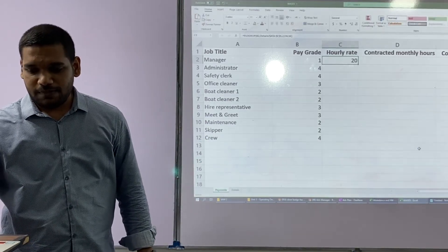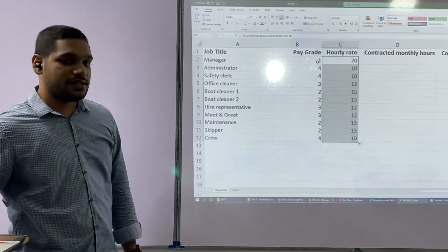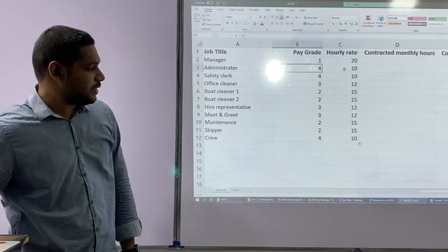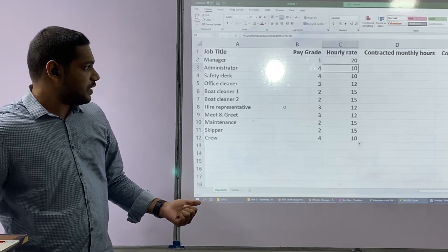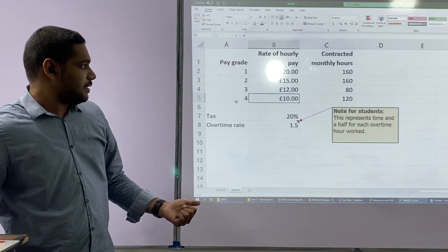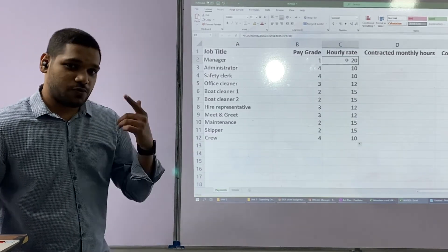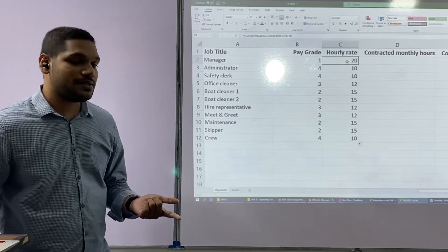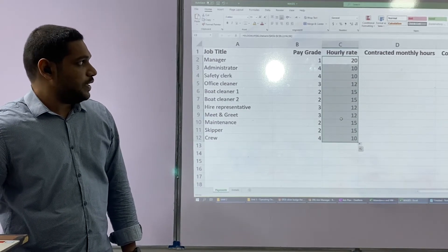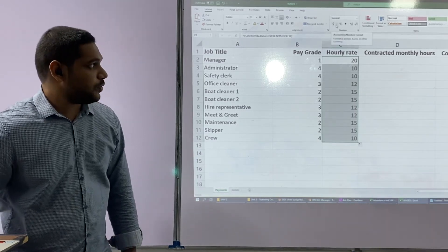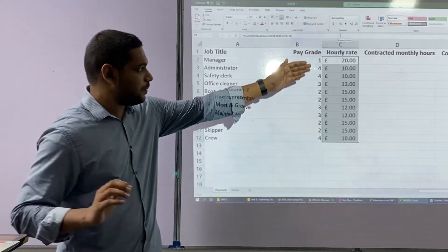Now I say OK and start replicating the formula by pulling it down. Shall we see if it is working? Pay grade is 4 — is it supposed to be 10? Let's go and check: yes, when it is 4 it is supposed to be 10. And for pay grade 2, is it supposed to be 15? Yes, it is supposed to be 15. It has worked out quite successfully. One more thing: this is a currency value, so it should be in pound form. Select this column, come to the currency option, choose English United Kingdom, click OK, and now it appears in currency form.